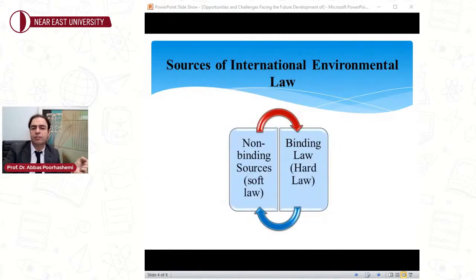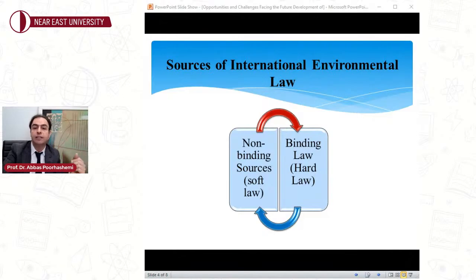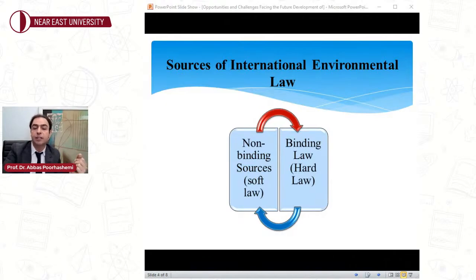Now, let's turn to the sources of international environmental law. International environmental law is based on two types of sources: non-binding and binding. Non-binding sources, or soft law, are not obligatory and have no specific warranties or guarantees. These sources are included in statements, resolutions, agendas, action plans, and rules that guide governments to protect the environment. The main purpose of soft law is to express non-obligatory principles and rules that guide governments to protect the environment in a flexible manner.